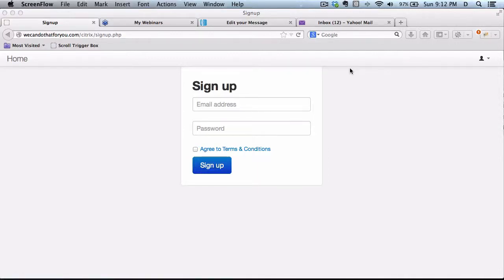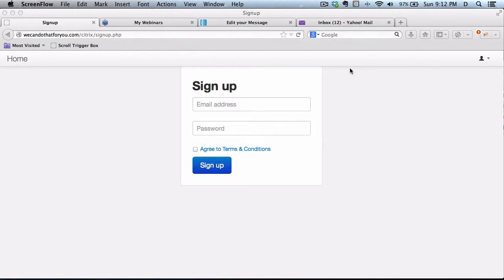This demonstration video will show you how you can get your email subscribers to sign up to your GoToWebinar webinars in just one click. I'll go through all the details, and there aren't very many, and then show you a live demonstration of how easy this is.